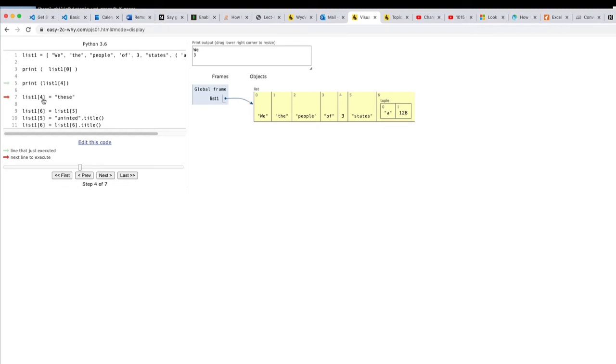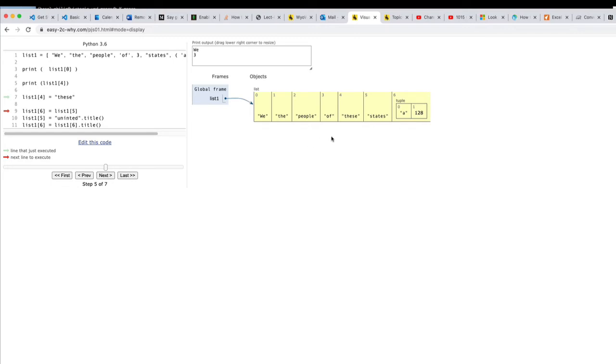Now lists have the property that you can update the stuff inside there. So I'm going to change sub four which is currently three to these. So we see that our list has updated and now there's a these states. So we can change stuff in lists and we can access individual pieces of lists.